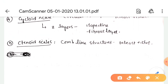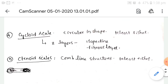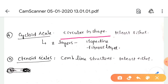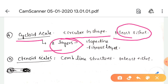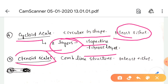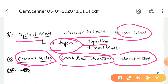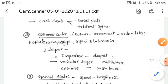Cycloid scales are present in a cycloid shape and mostly found in teleost fishes. These consist of two layers: isopedine and a fibrous layer. Tenoid scales are complex structures and are also present in teleost fishes.